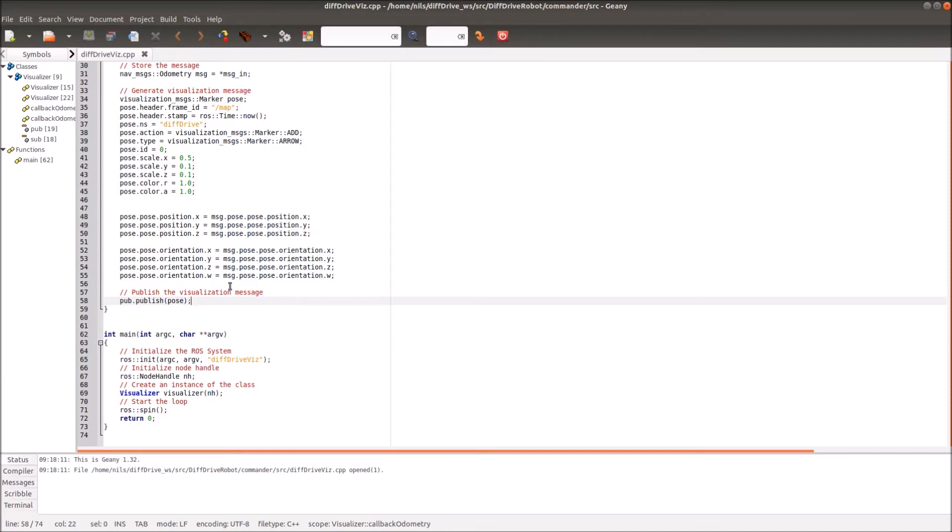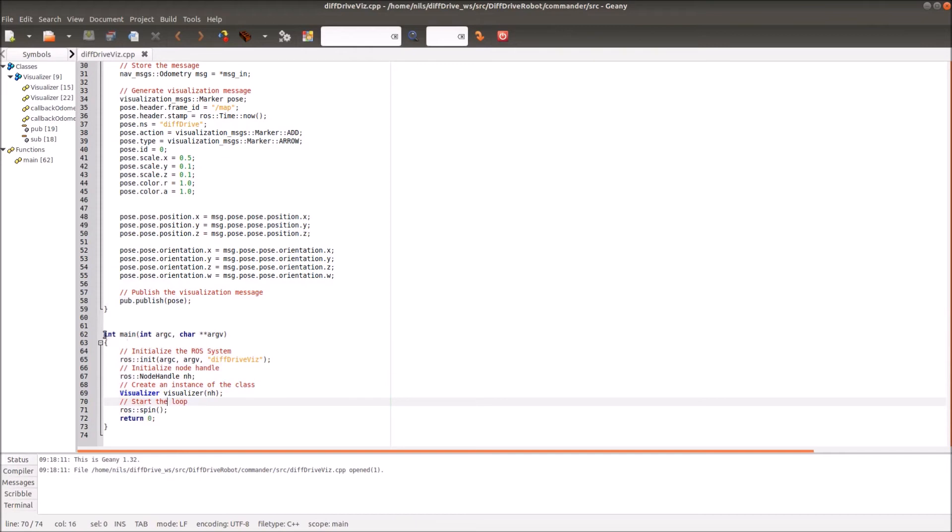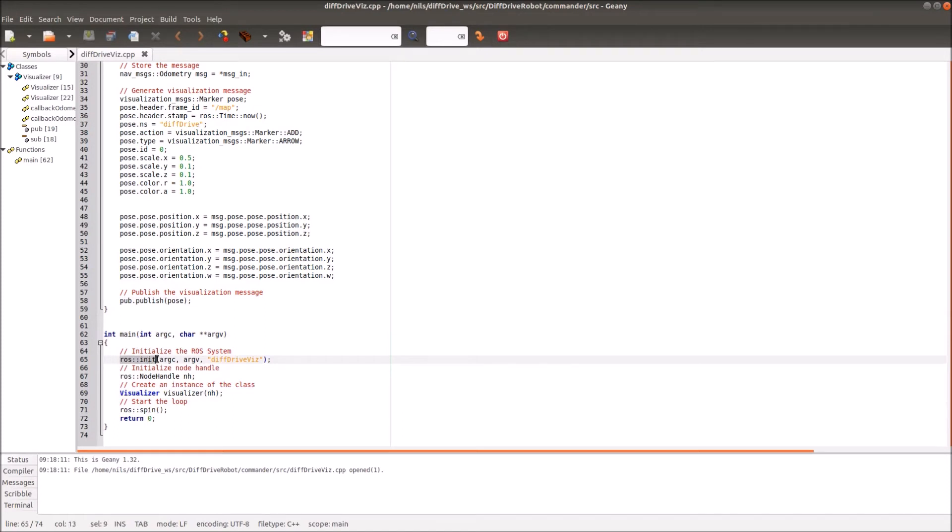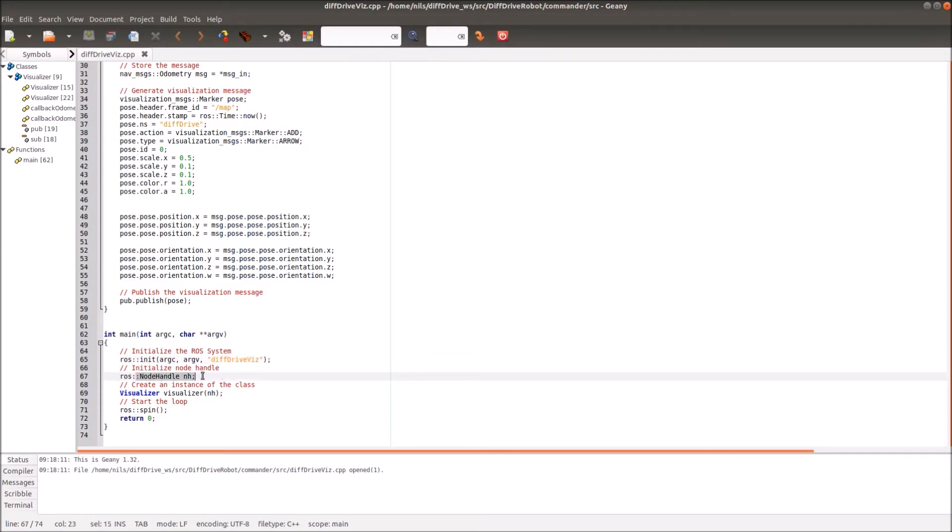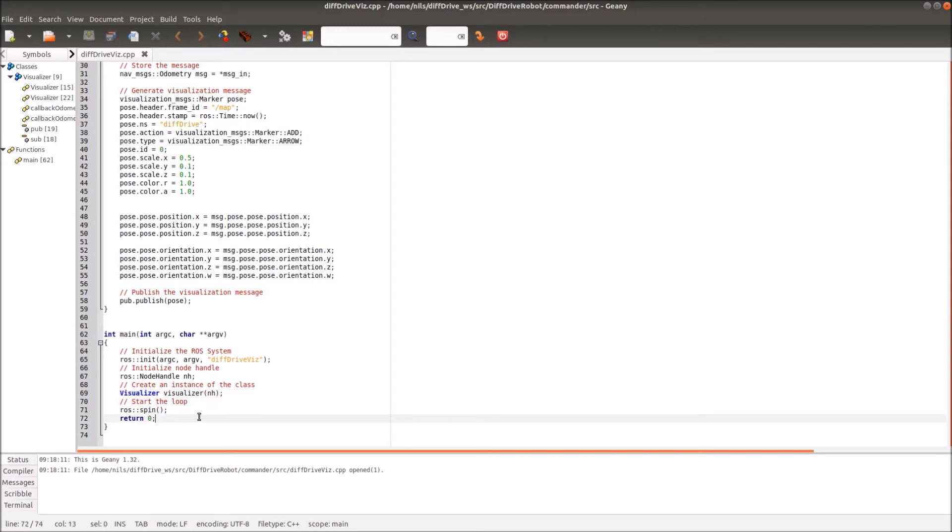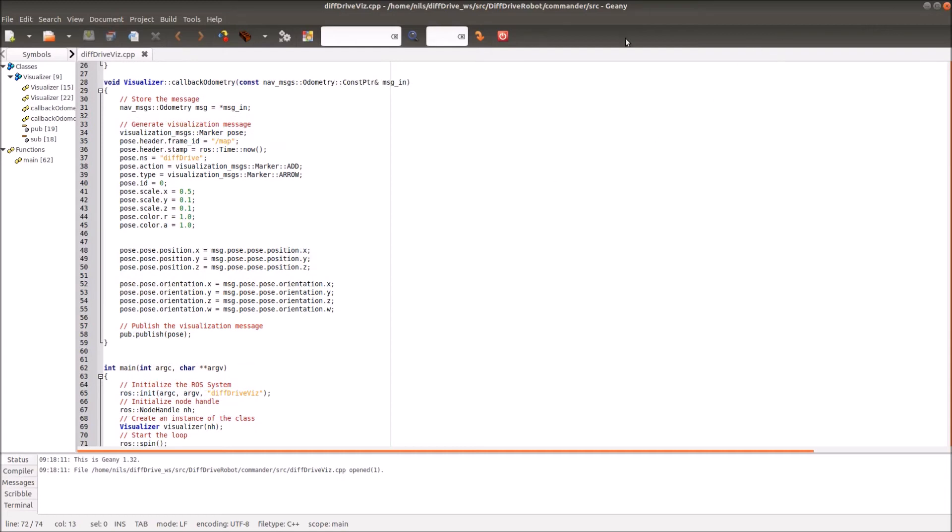Now I have to define the main function as in every C++ file. In the main function, this is always the same here. Then I start the node. I initialize the node and give it the name. My node will be called diff drive visualization. Then I define a ROS node handle for this node. Then I create an instance of a class, the visualization. Then I simply start the loop. And that's it. Then it spins until eternity, until I break up the complete ROS master. That's what we need for our visualization node.